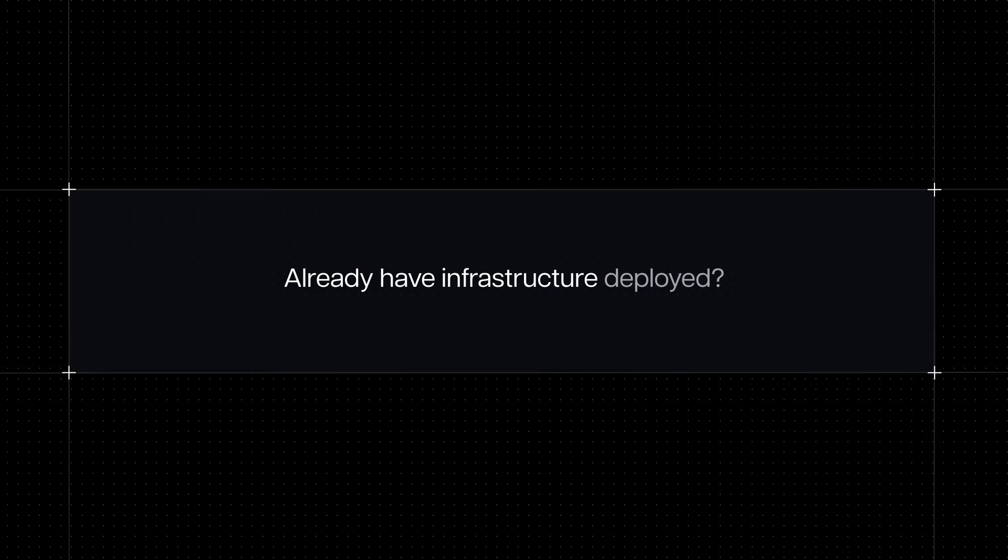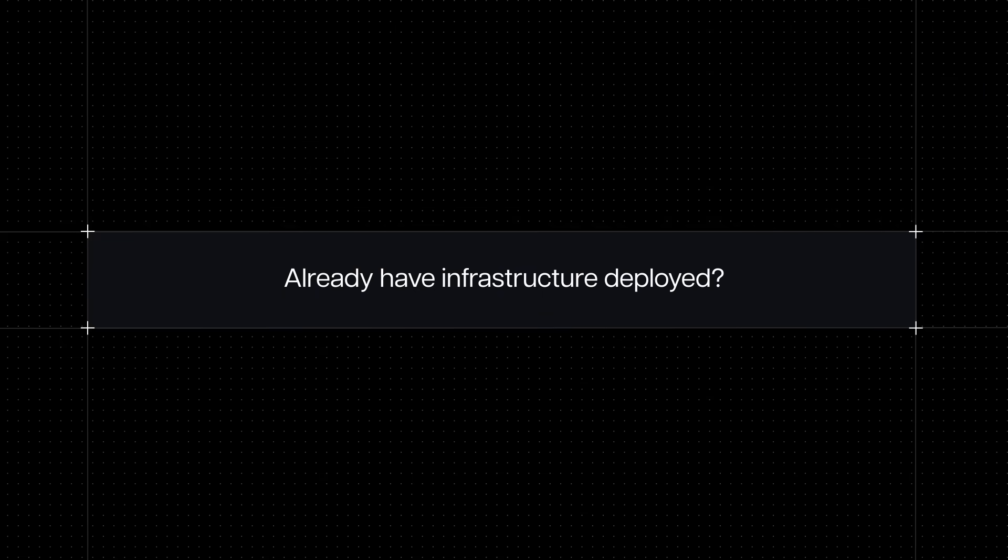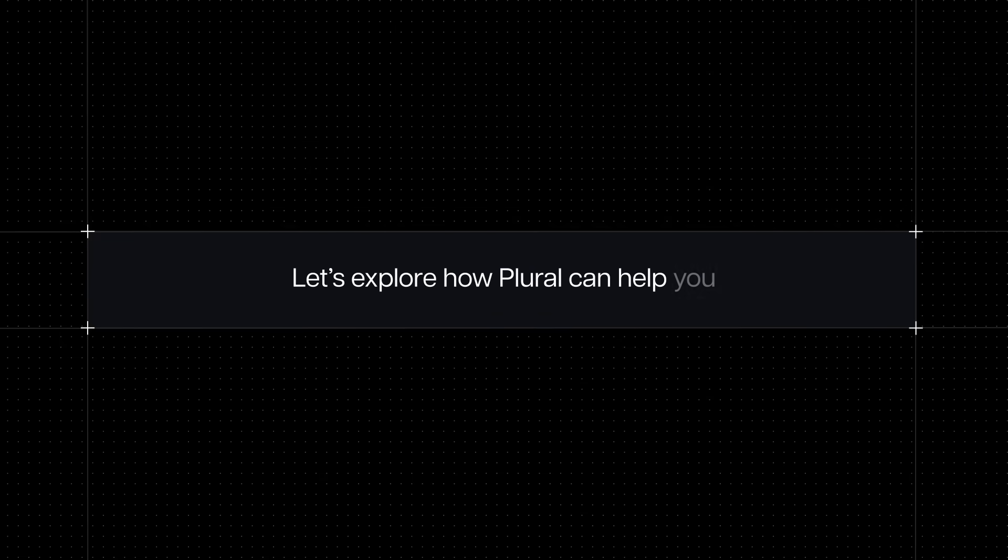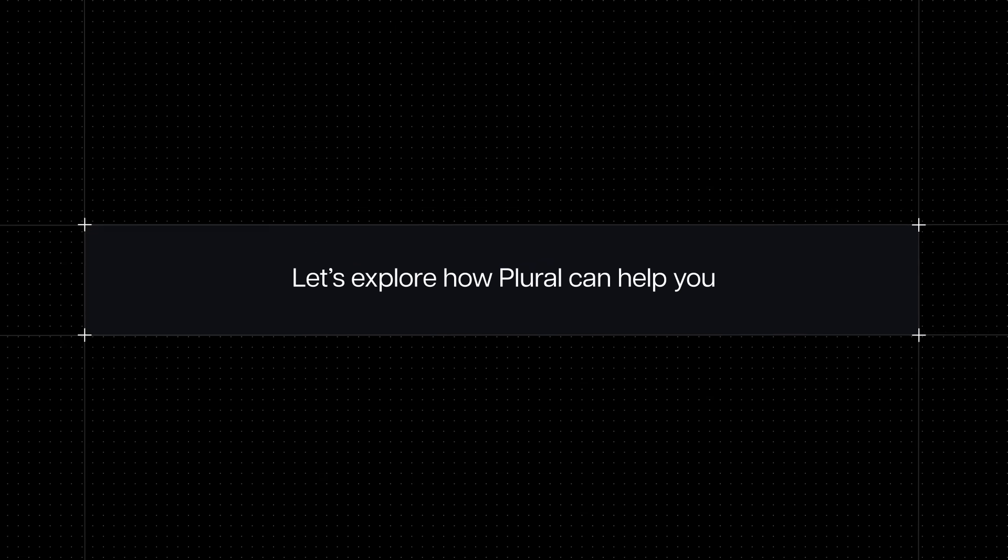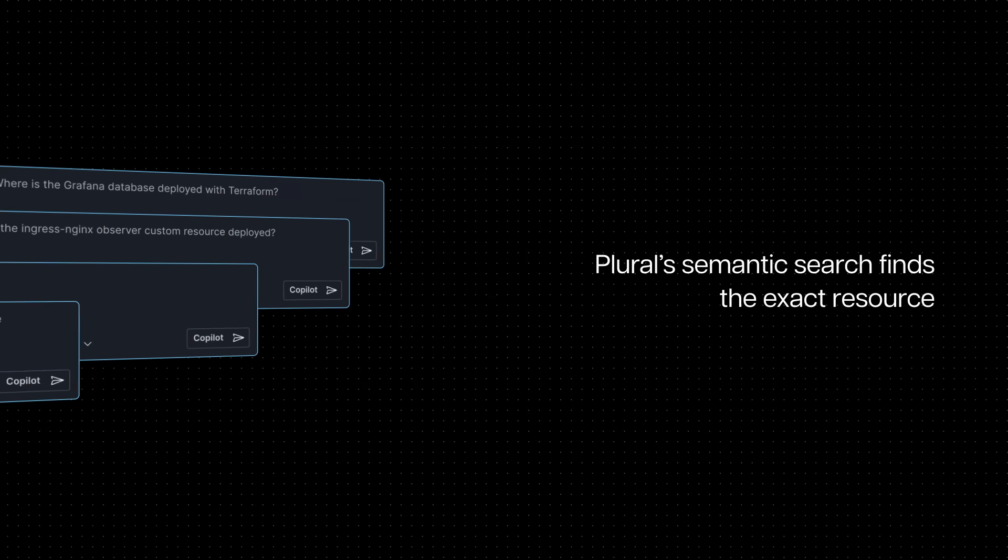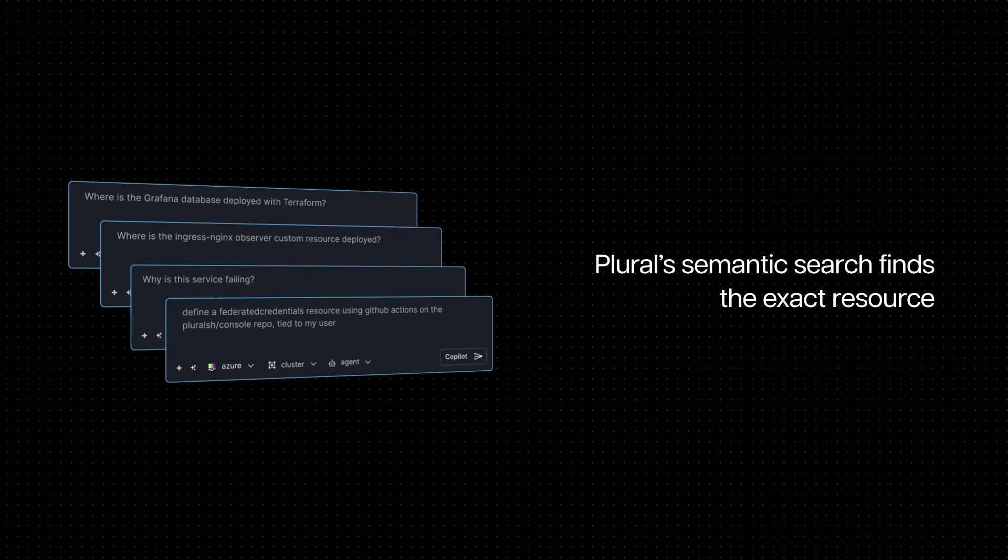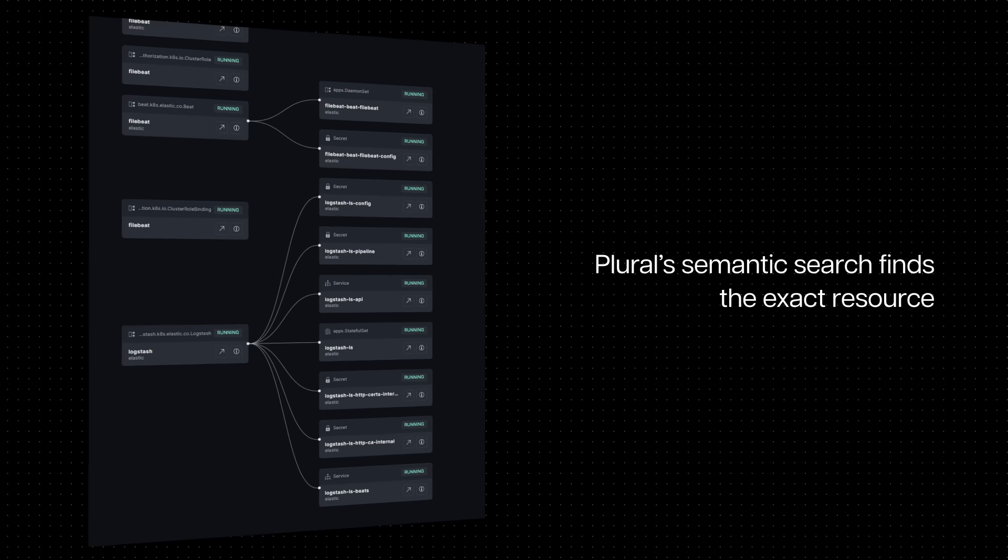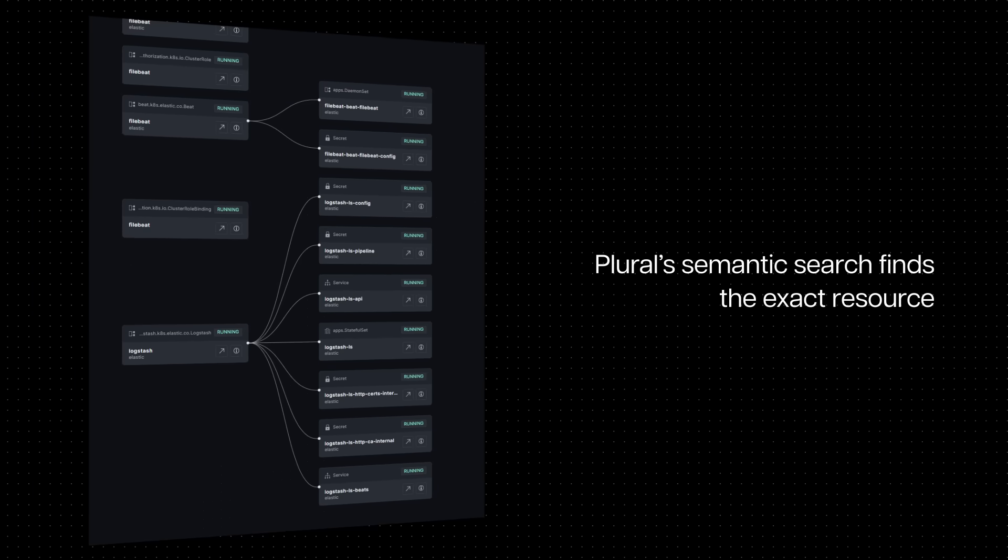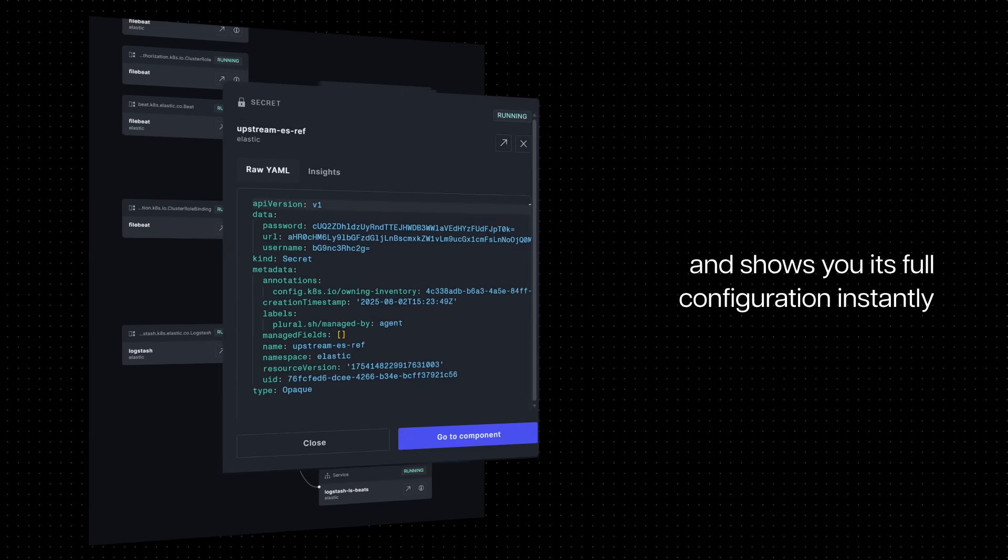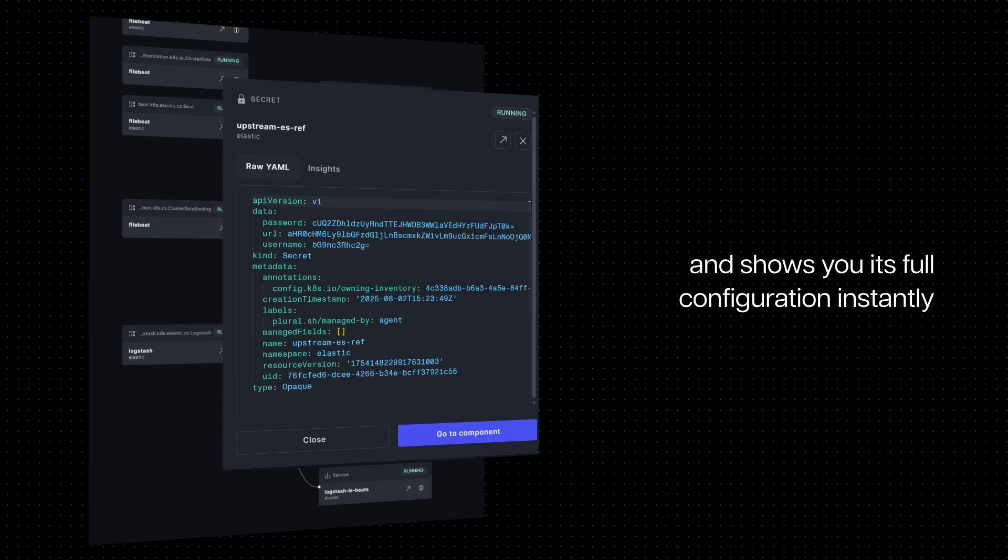Already have infrastructure deployed? Let's explore how Plural can help you manage it. Plural's semantic search finds the exact resource, whether it's Terraform managed, Kubernetes objects or other services, and shows you its full configuration instantly, helping you more easily understand complicated infrastructure.